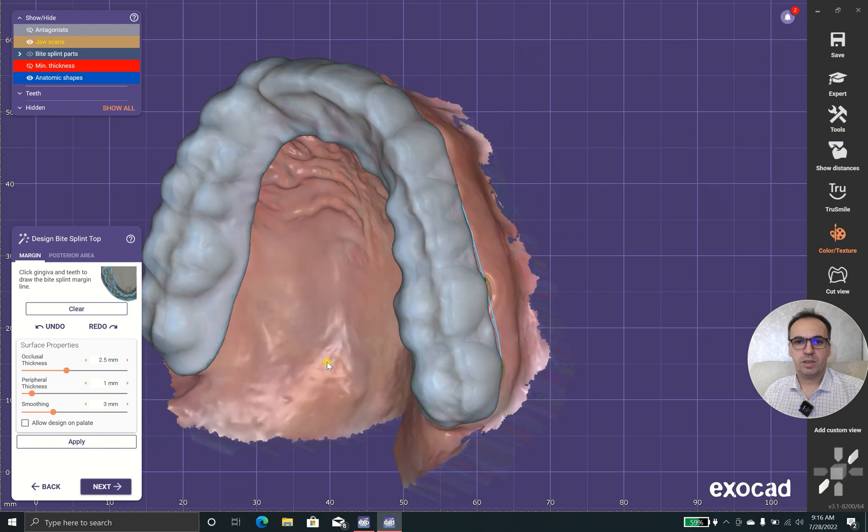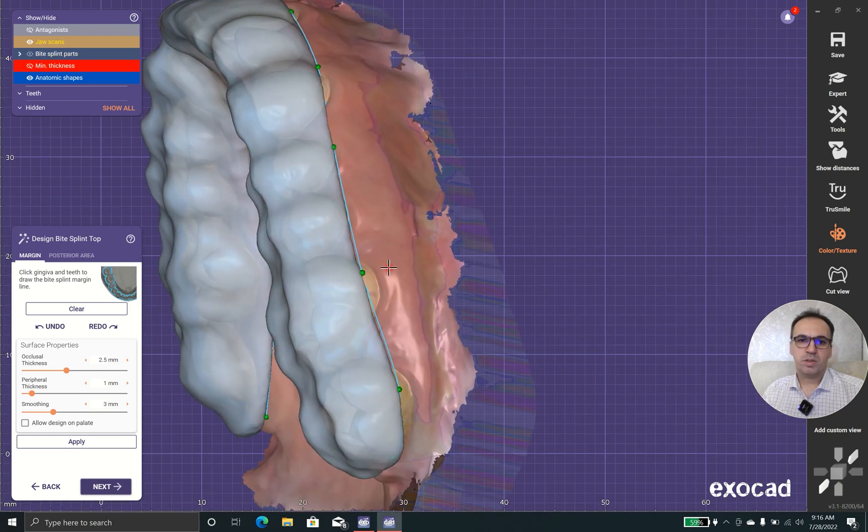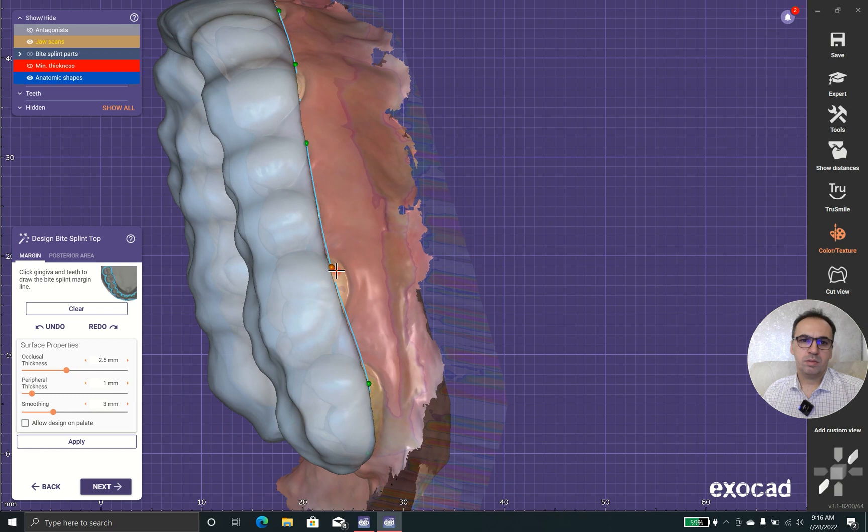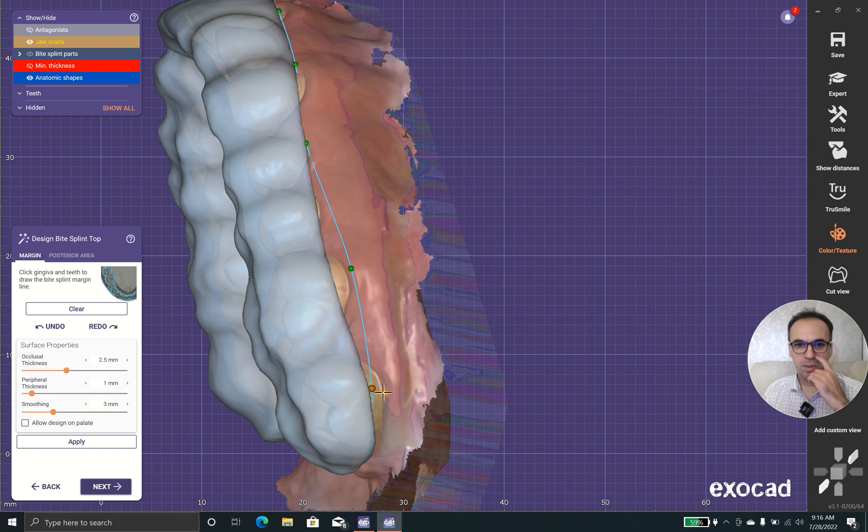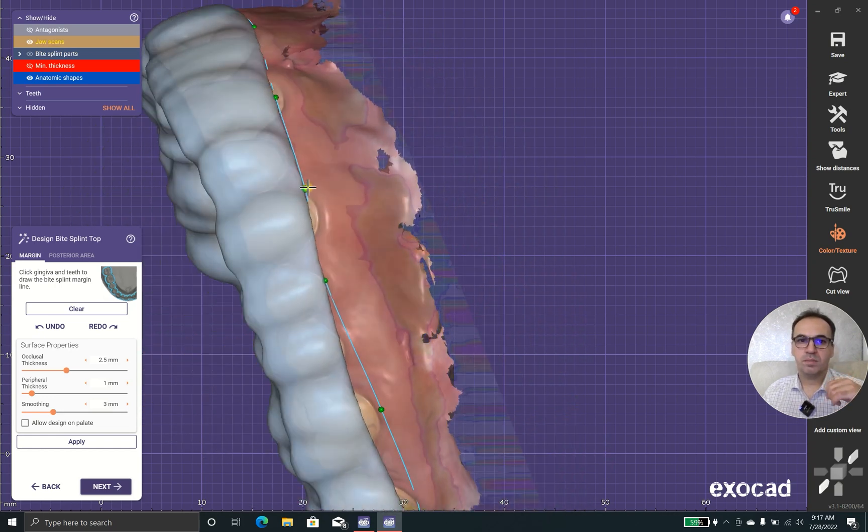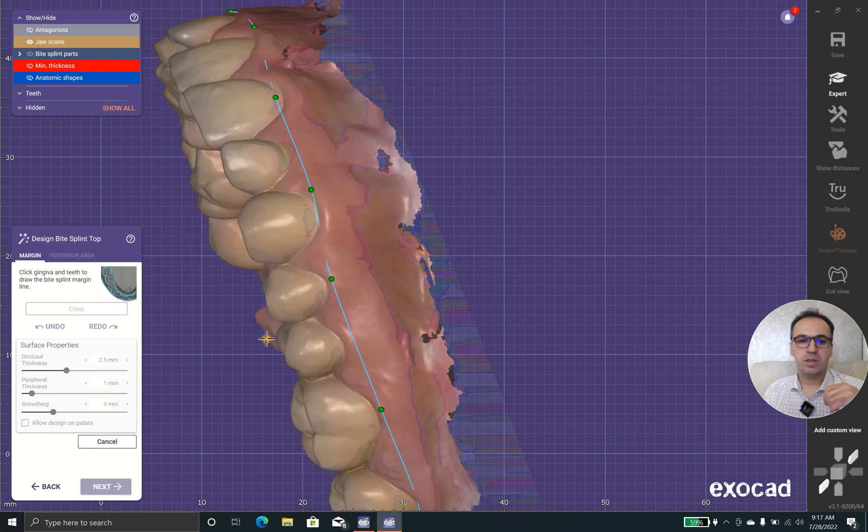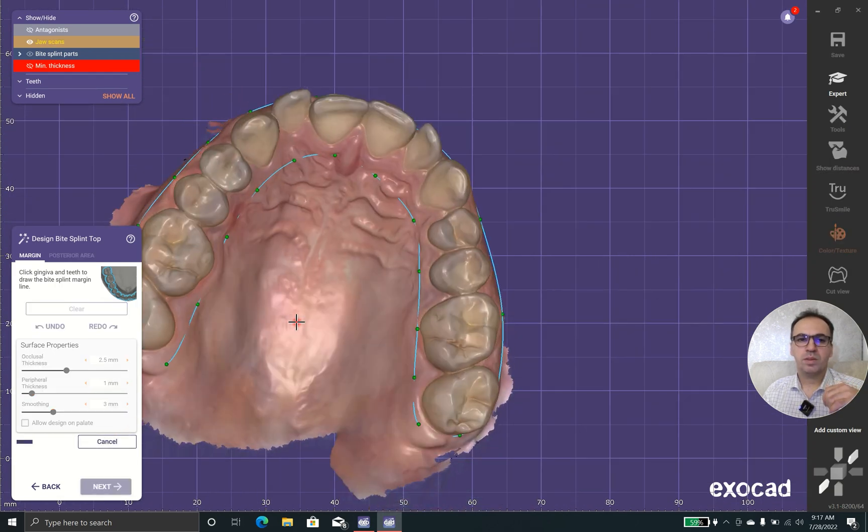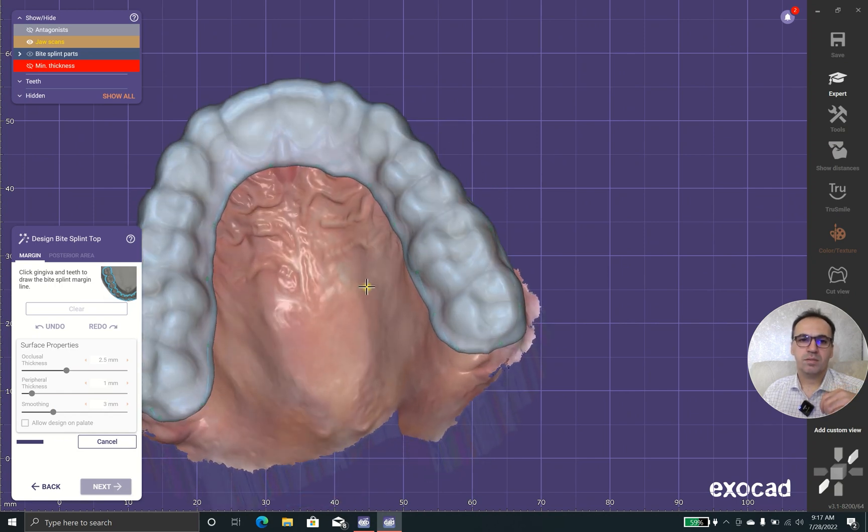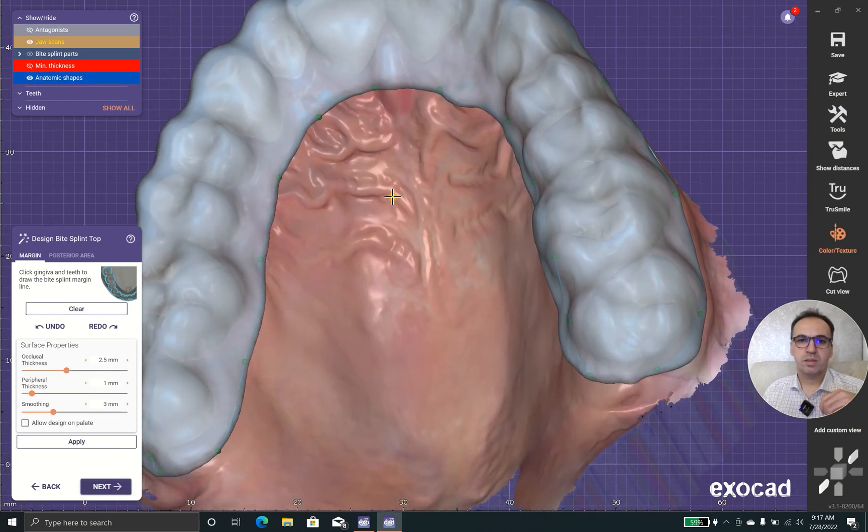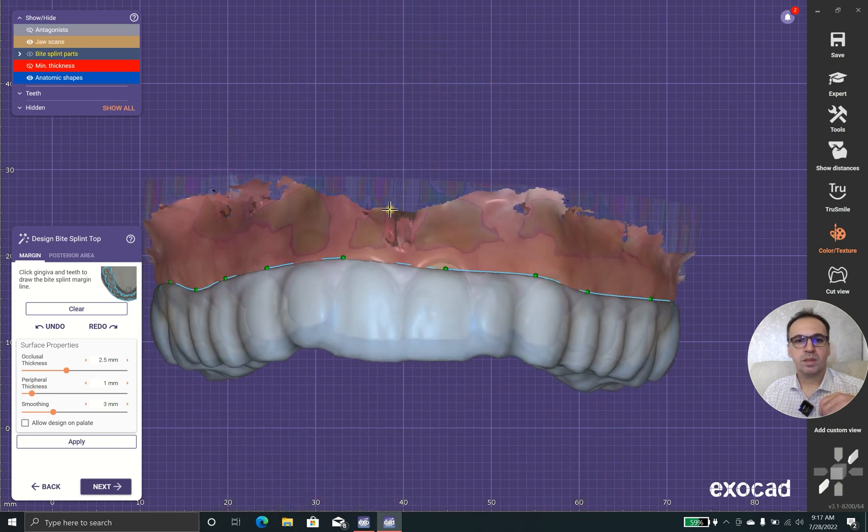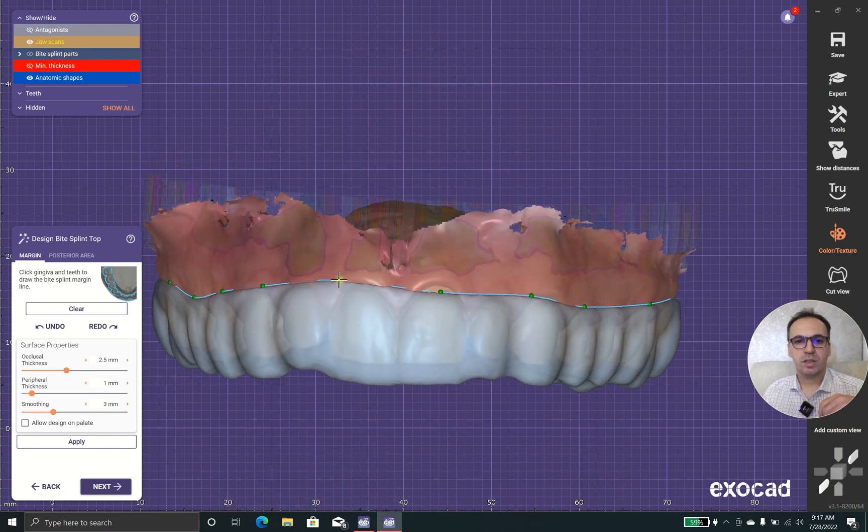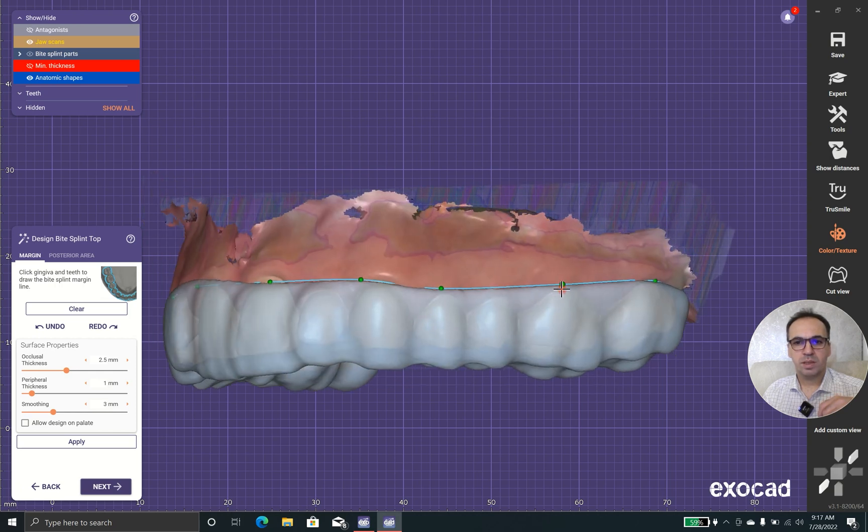Check the integrity. It depends on your design ideas. You can put this over the gingiva like this, but hygiene will be an issue. Or you could go up till the middle of the tooth, but retention will be an issue. You should choose between retention and hygiene. I prefer the root of the teeth to be out of the bite of the splint.